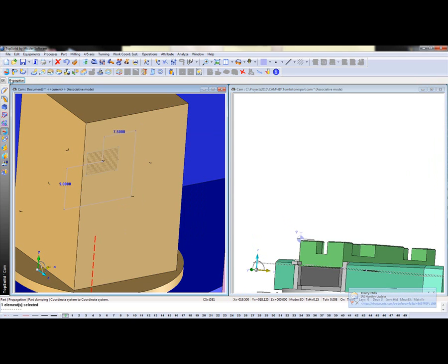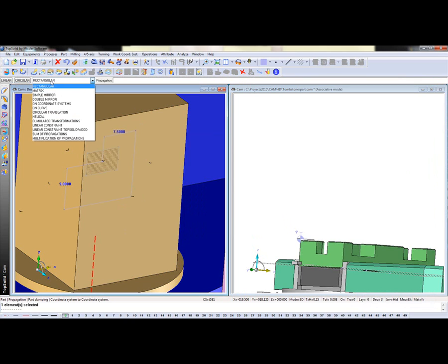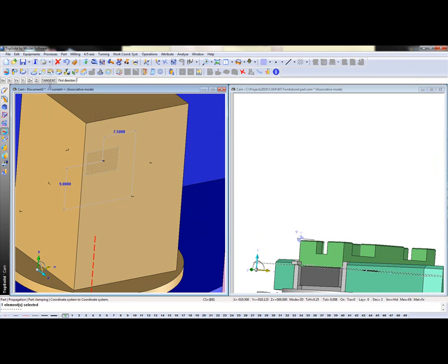And now what's going to do? I want to propagate. Now I can either propagate right now or I can do it after the fact. I'm going to propagate right now, why not? So I'm going to say rectangular. The first direction I'm going to say is x. First total distance I'm going to say is, why not 15 inches, twice this value.